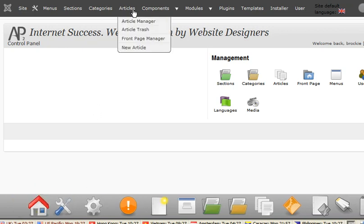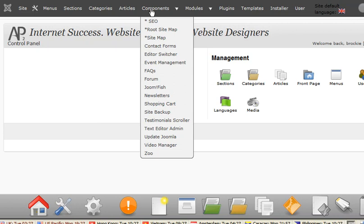First of all, you want to head on over to the management system, so just through components, event management.